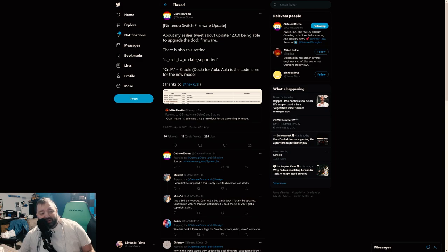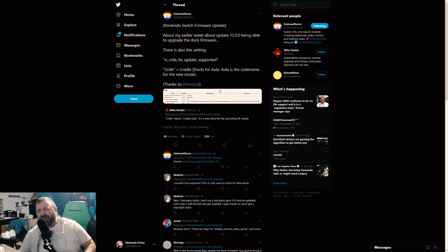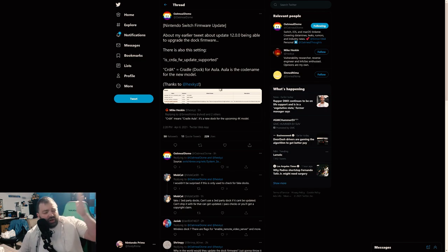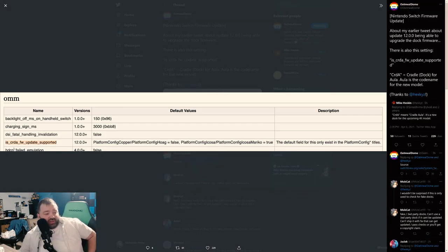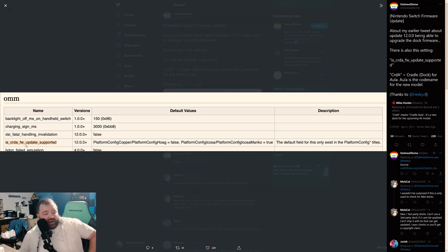C-R-D-A is Cradle/Dock for Aula. Aula is the code name for the new Switch model. We learned that Aula was the code name for the new Switch model a while ago from Sciresm and others out there.